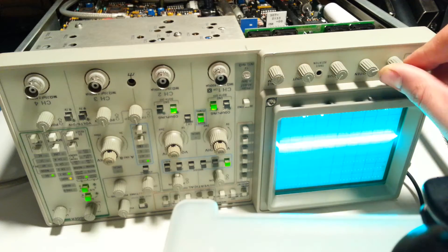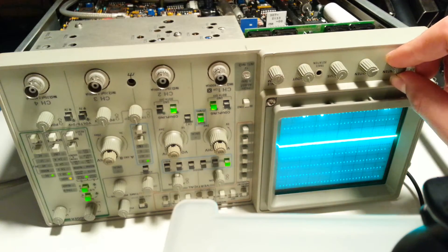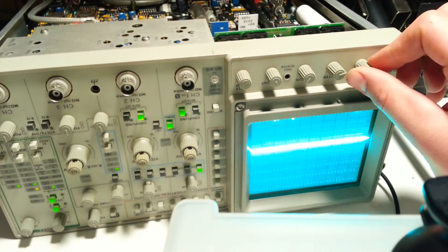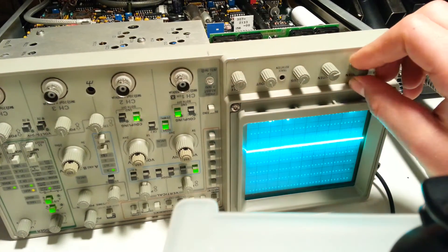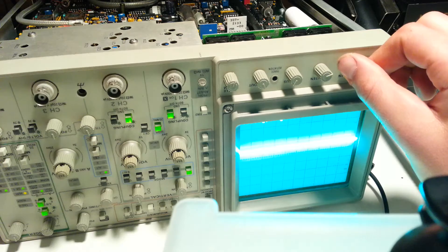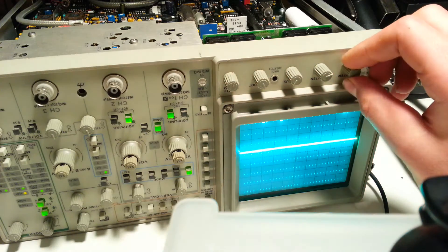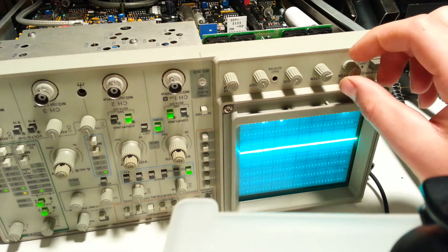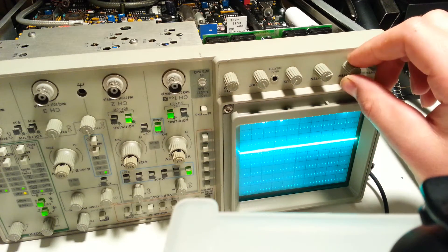Well, look at that. It's fixed. We could probably turn the grid bias down a little bit.